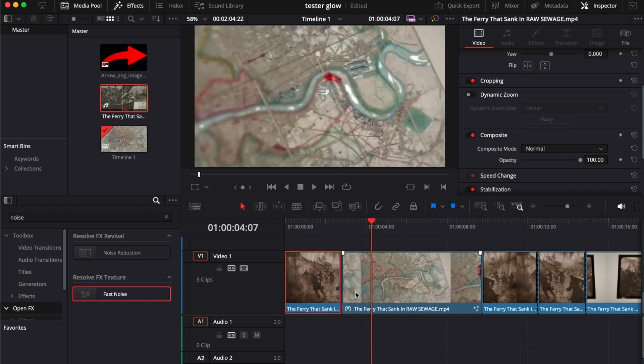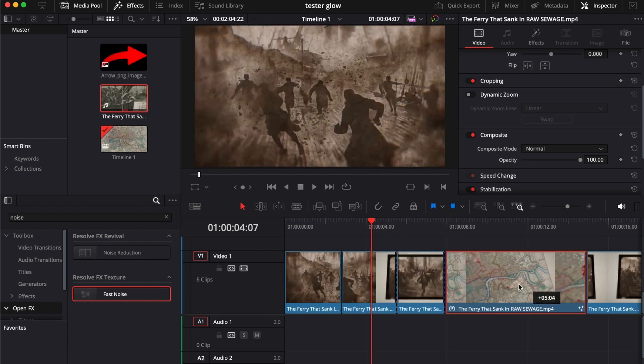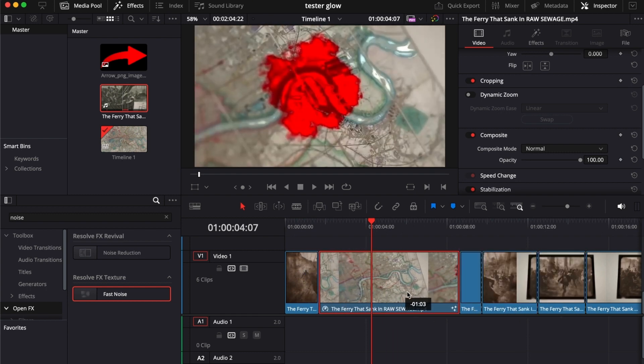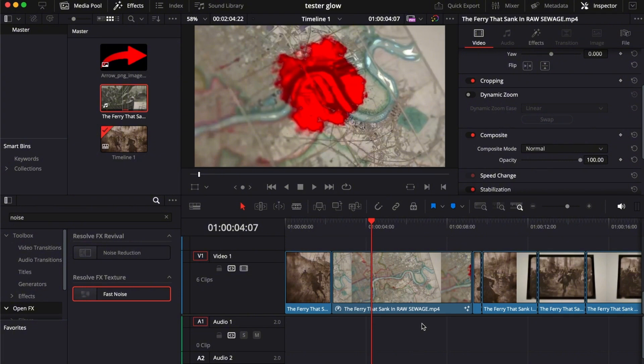You can also do this by selecting your clip and pressing Command and Shift to hold it in place so it won't overwrite others. For Windows, use Control+Shift+Period and Control+Shift+Comma to move right and left.